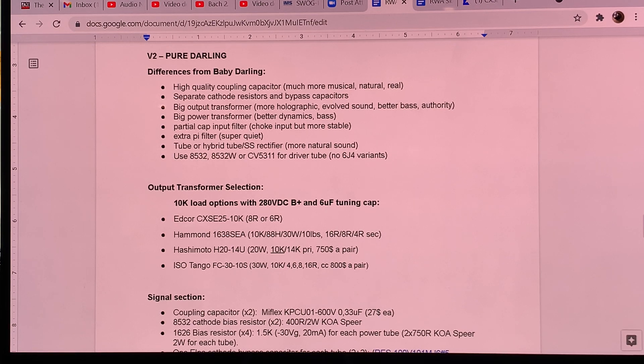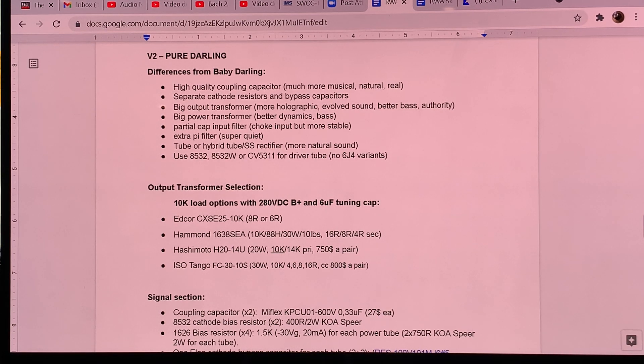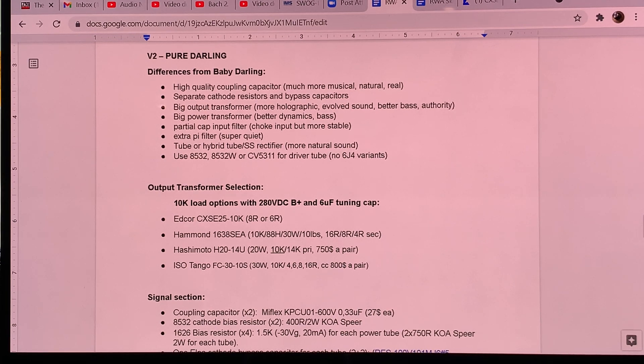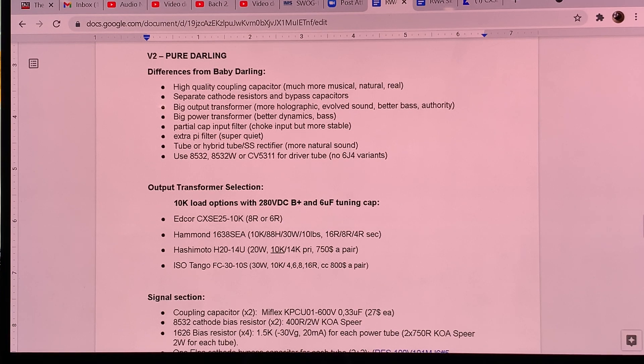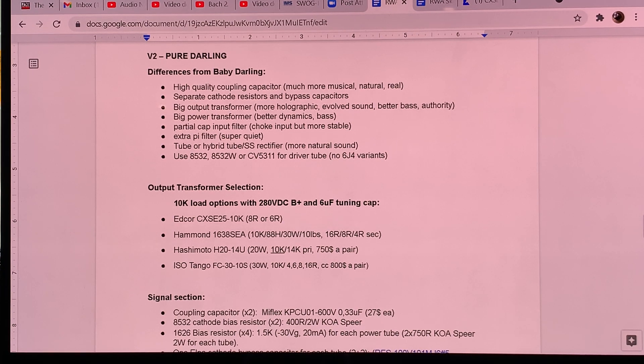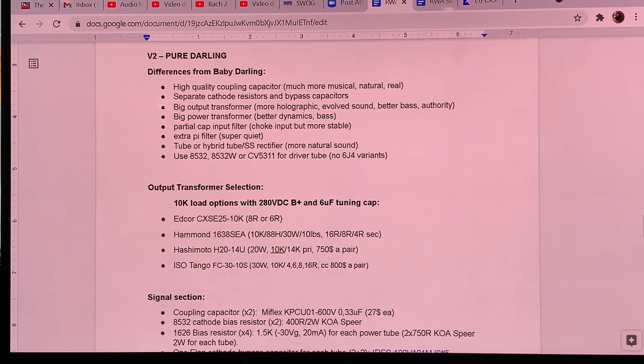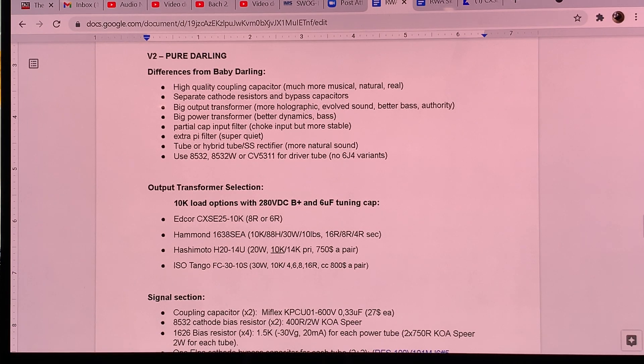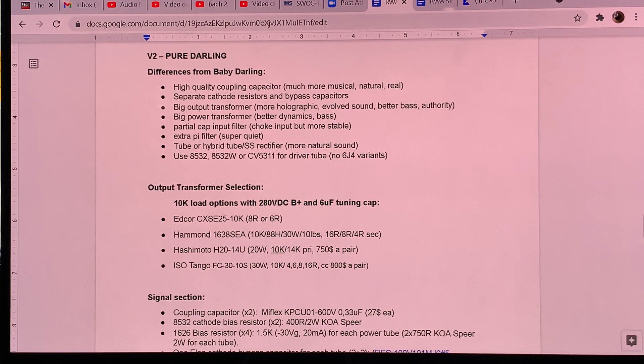And that's why all of us who are into audio, we really need this sort of experience basis to know which tubes go well with which tubes. Because it's not just like I want to build a 300B amp or a 2A3 amp or a 1626 amp. But you have to know what are those input and driver tube combinations that will make it work.